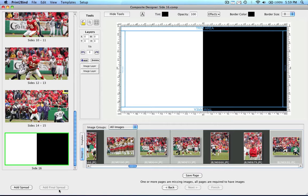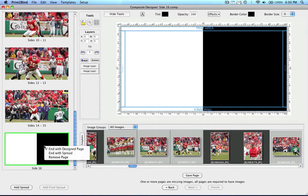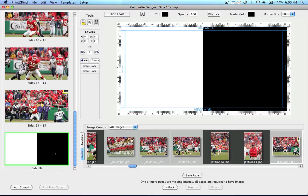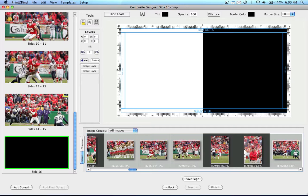Also by default, your album will end on a single side. If you would like the album to end with a full spread, you can have that option. By simply right clicking on the final spread and selecting the end with spread button, that half black and half white spread will turn all black. The spread above it should be a designed spread.